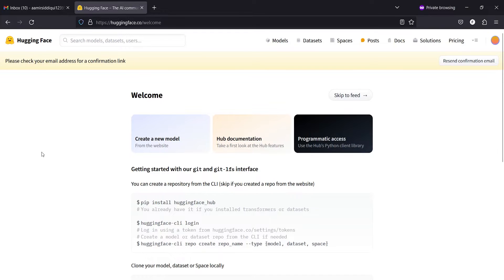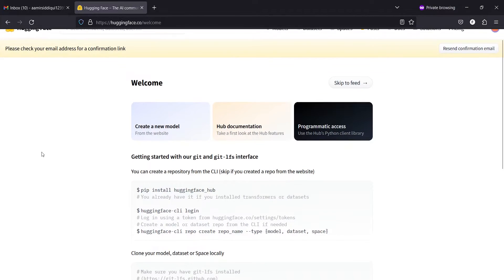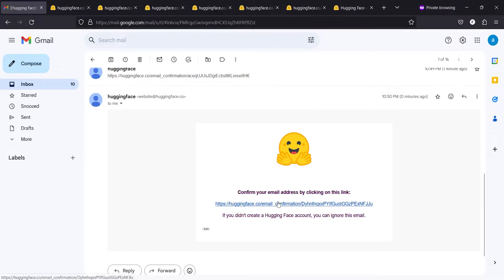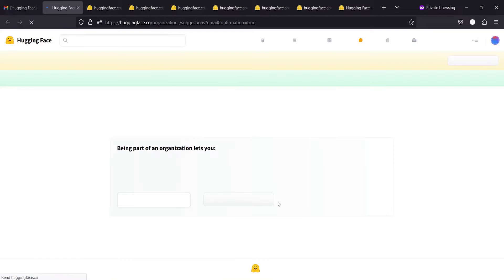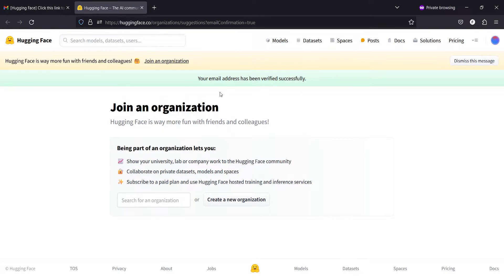And once your account is created, you will see a message: please check your email address for a confirmation link. Now it says that your email address has been verified successfully.